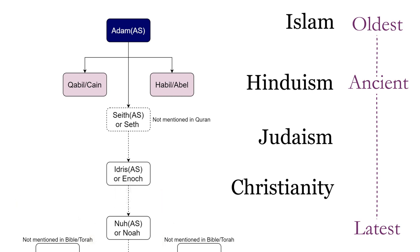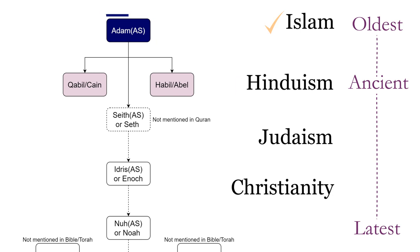So we can see that the root of these religions like Hinduism are relatively new concepts as compared to Islam, which actually started from the first human being on earth, that is Adam, may peace be upon him.